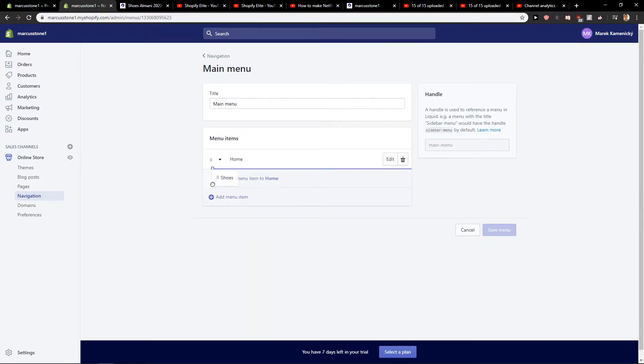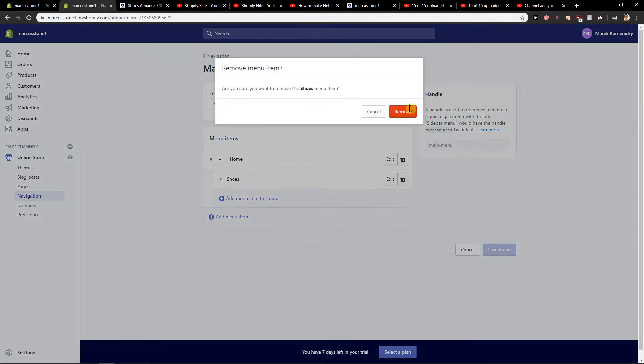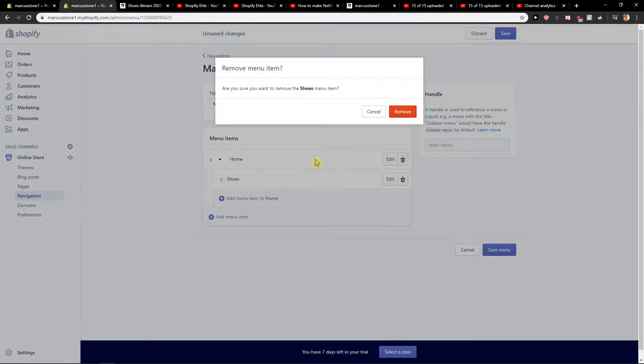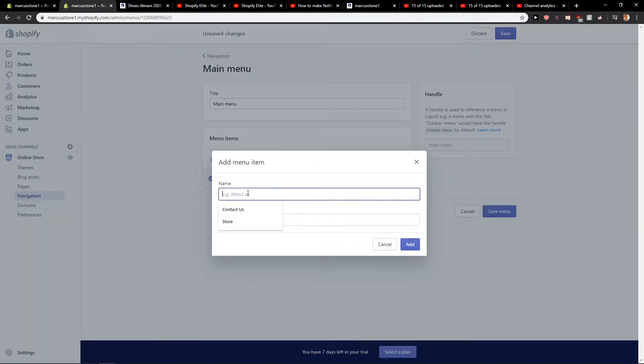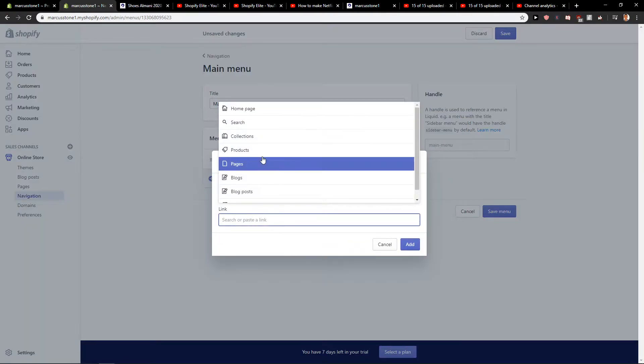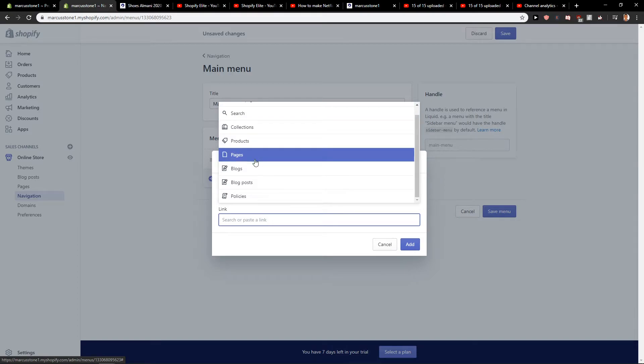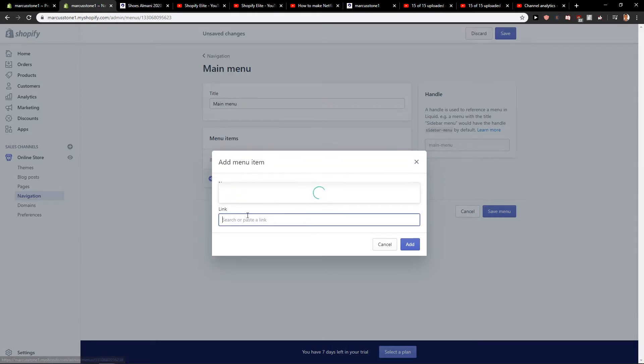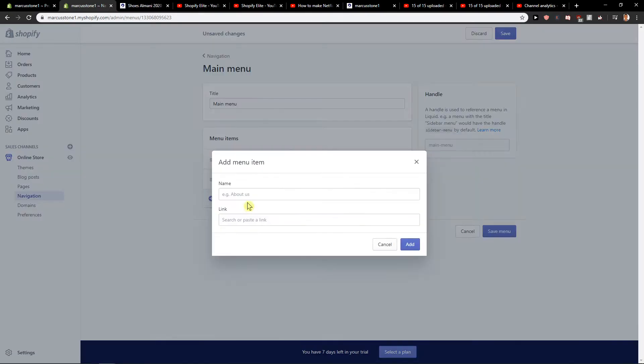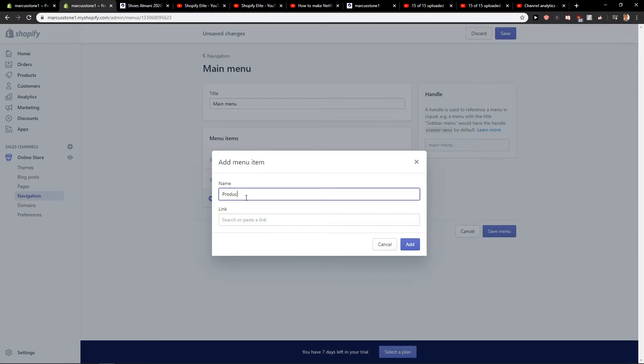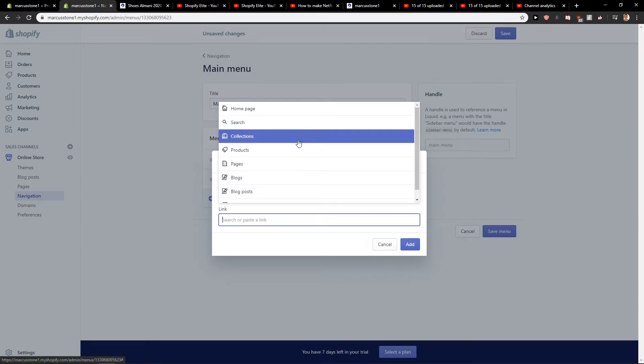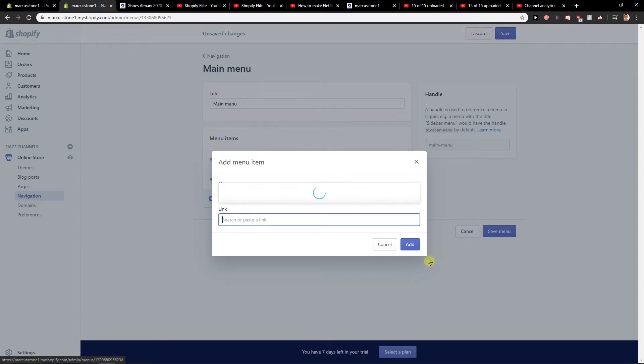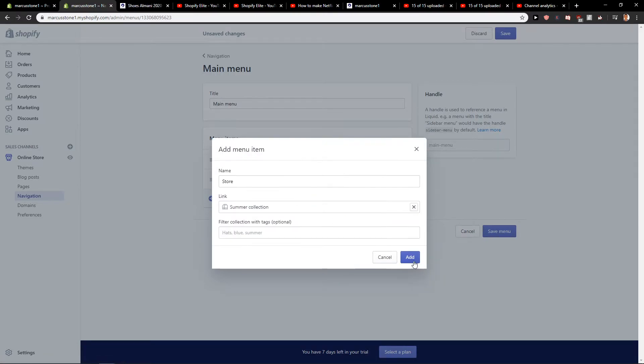In Main Menu, you'll find it right here. Let's delete these shoes here and add a menu item. I'm going to add Contact Us and link it to Pages. I'll add the Contact page, and let's add another one—Products or Store.